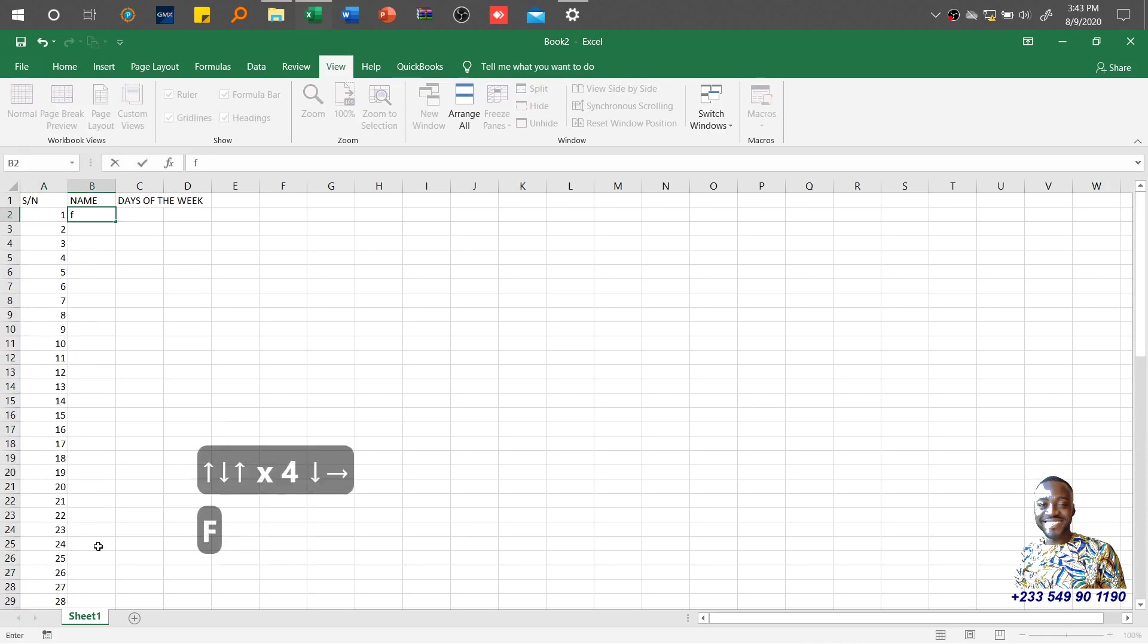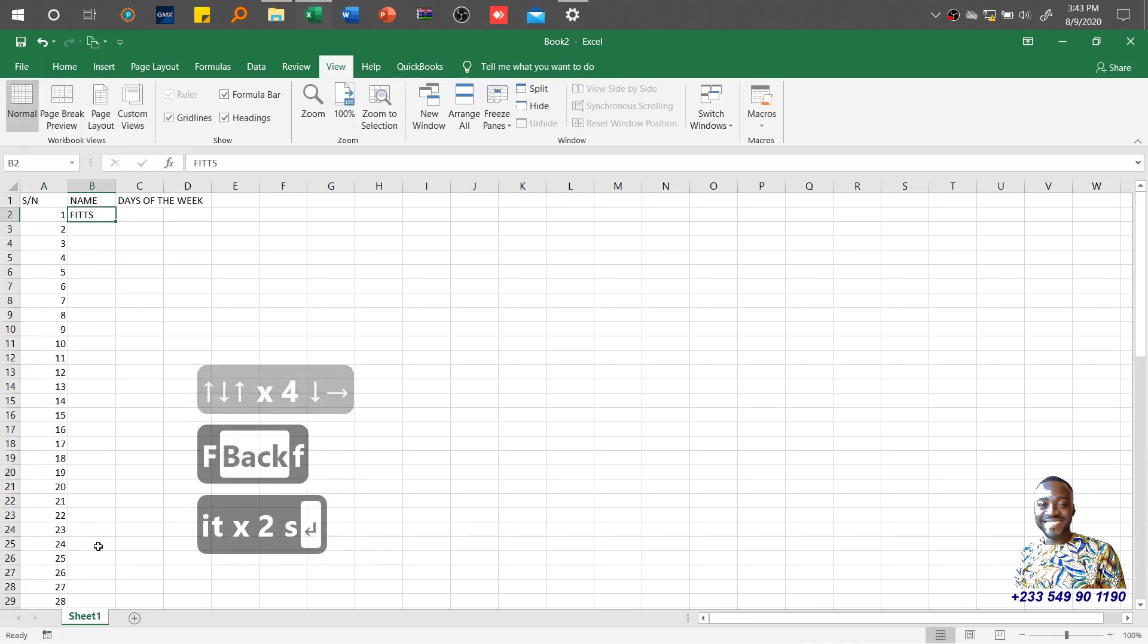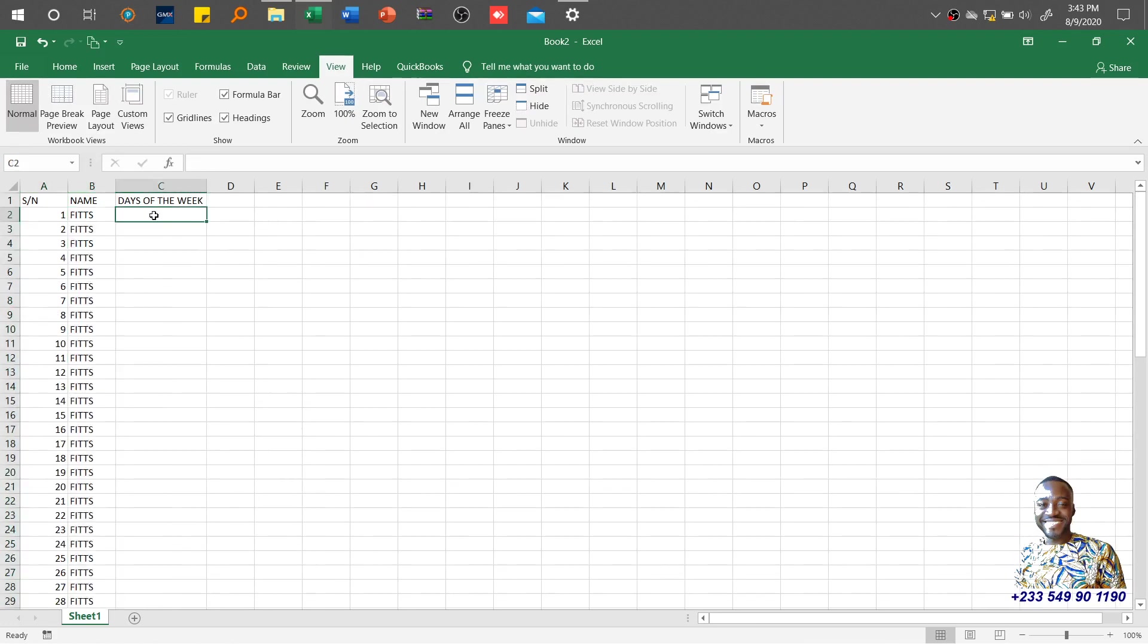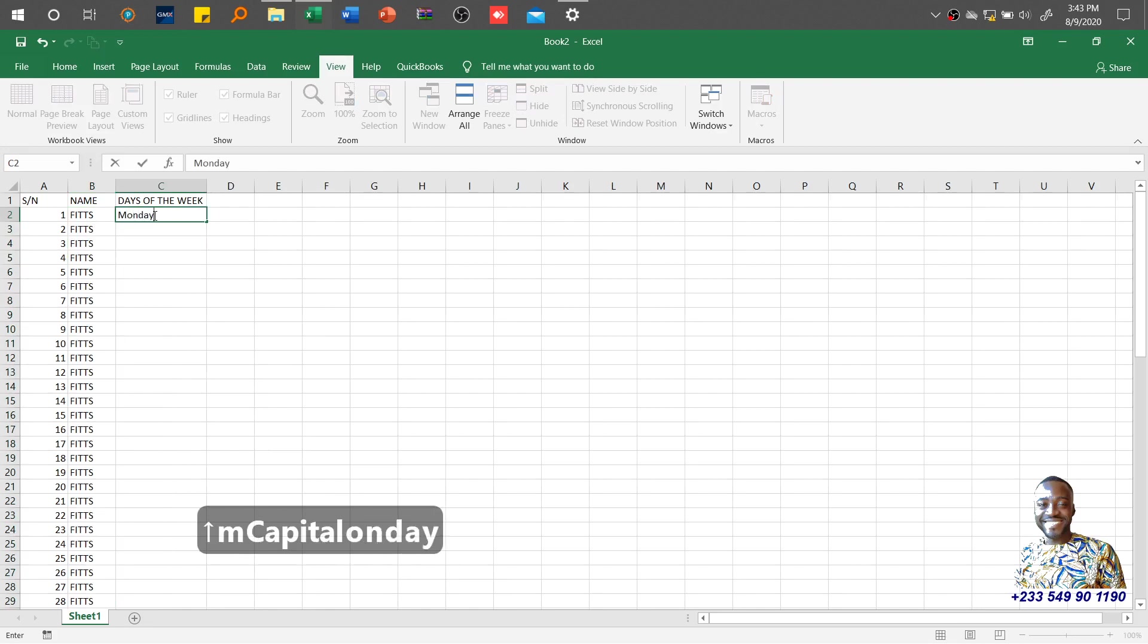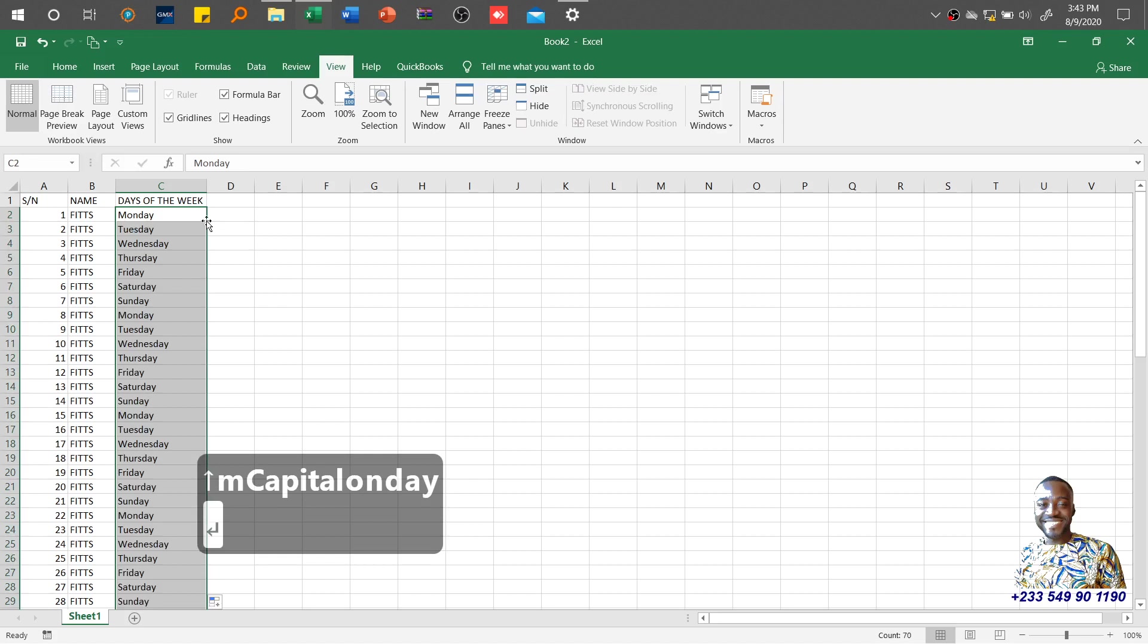This column is Fits. I'll do a double-click to autofill. You can autofill with the days of the week starting Monday, and the system will fill it up for you.